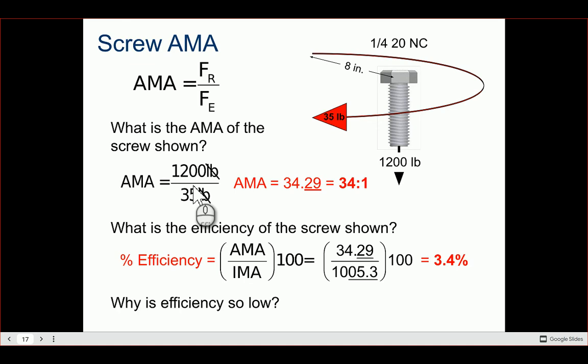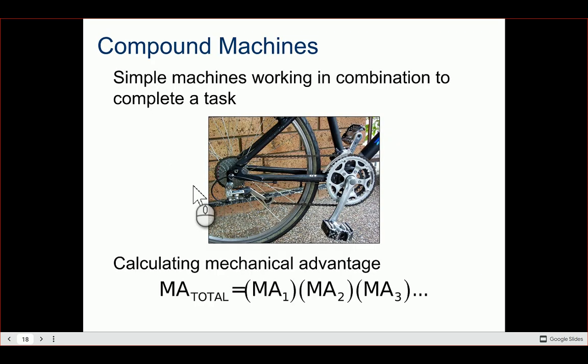Why is the efficiency so low? If you've ever driven screws with a drill, you notice a lot of heat generated — lots of friction as screws are driven into material or backed out. Or think about jacking up a car with a hand jack: you have to do a lot of turns to make it happen. Very large mechanical advantage lets you lift a car, but it takes a lot of movement — that's why efficiency is so low.